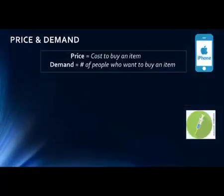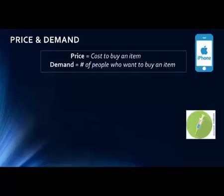We're first going to look at the concepts of price and demand and how these concepts are related. These are very intuitive, so it should be an easy concept to grasp. We all know what the price of an item is — this is the cost to buy something. We do this all the time, whether it's a grocery store or the mall. The concept of demand is the number of people who want to buy an item.